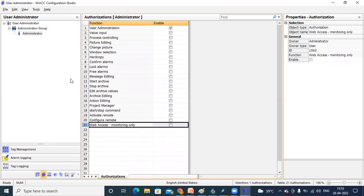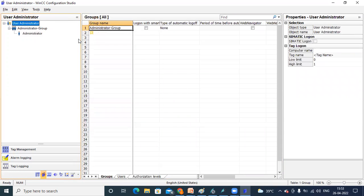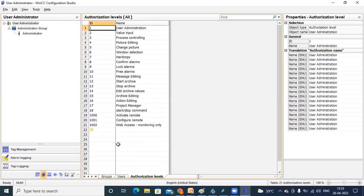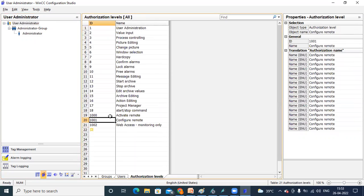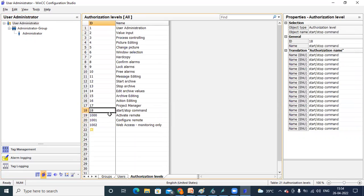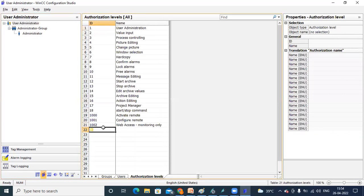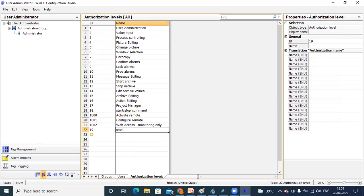If you want to add more access or authorizations, you can go to User Administrator. If this user has Administrator, you can see it at the bottom. There are also some entries — the maximum is 1002. You can see number 18 is there. So I want to create the next one — double click here. There is a number like 19. I want to create for some command like start or something, or for a special command.